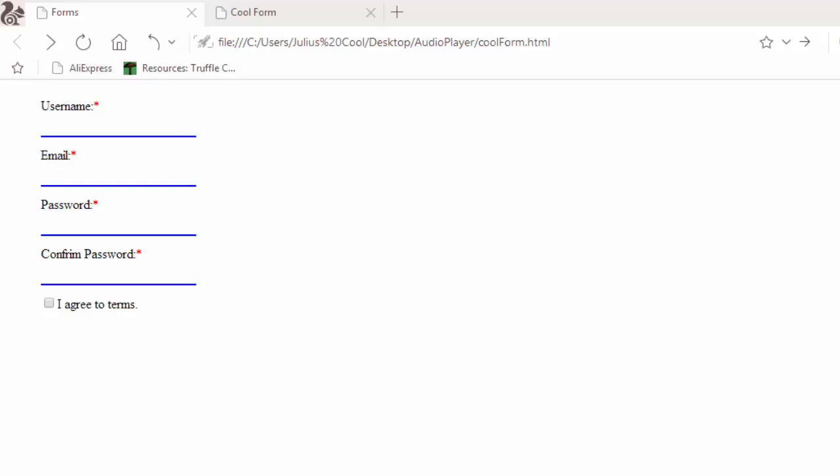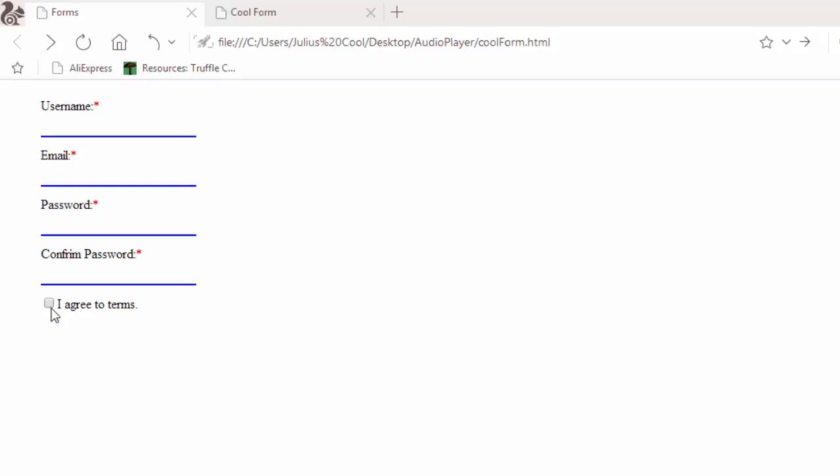In this lesson we're going to learn how to add the functionality to this 'I agree to terms' checkbox. Right now you cannot see the submit button unless you agree to terms. If you disagree, you cannot see it.